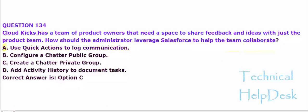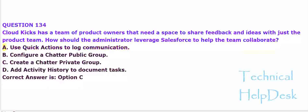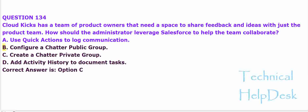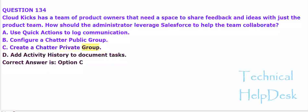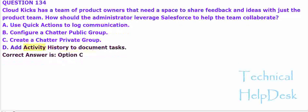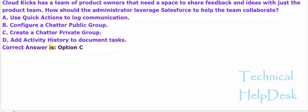A. Use quick actions to log communication. B. Configure a chatter public group. C. Create a chatter private group. D. Add activity history to document tasks. The correct answer is option C.